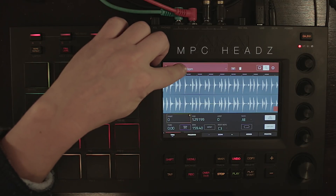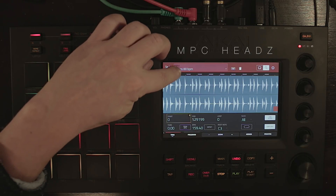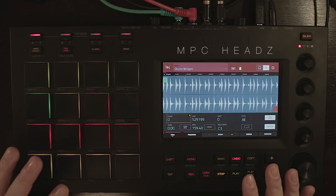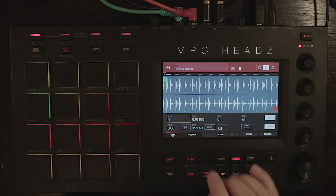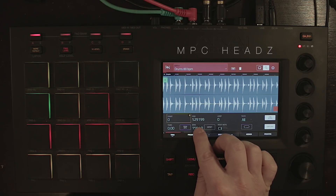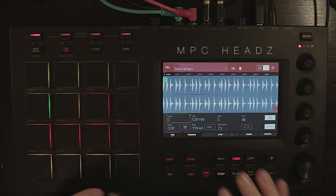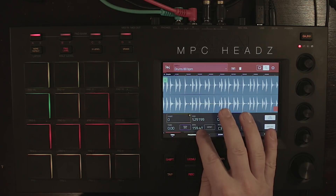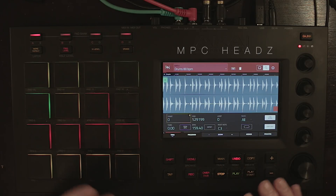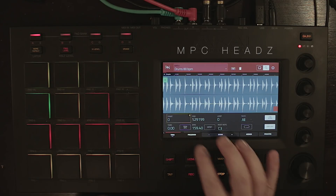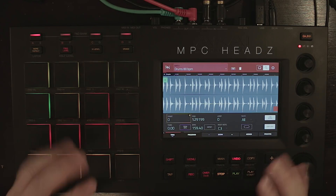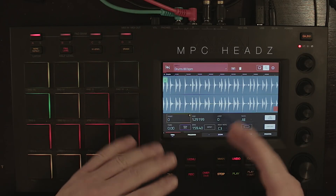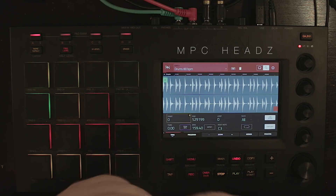The drum loop is originally at 80 BPM. If you look down here, you'll see that the MPC detected the loop at 160 BPM — it's correct but it's actually doubling the BPM.